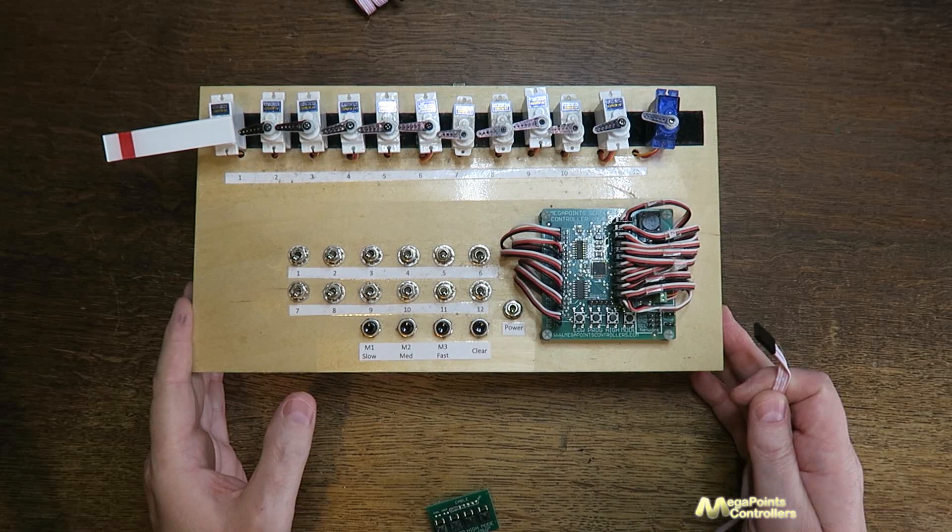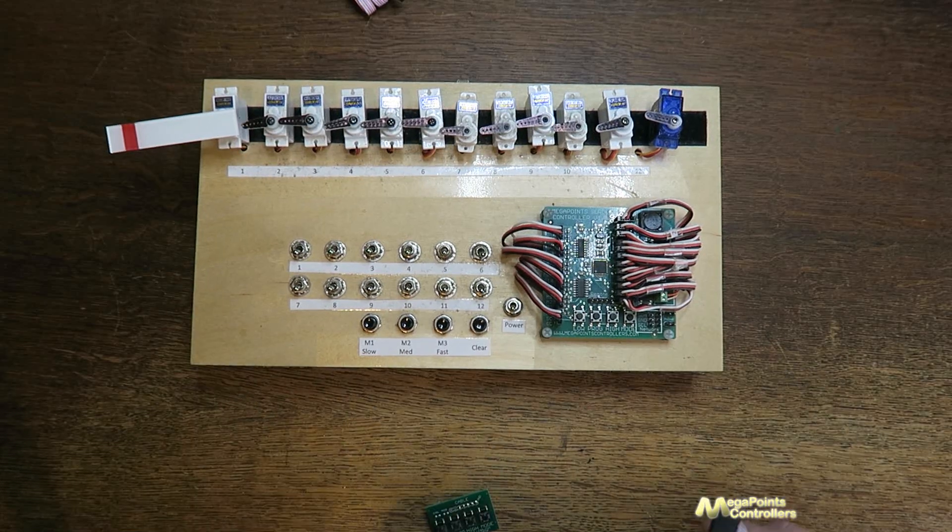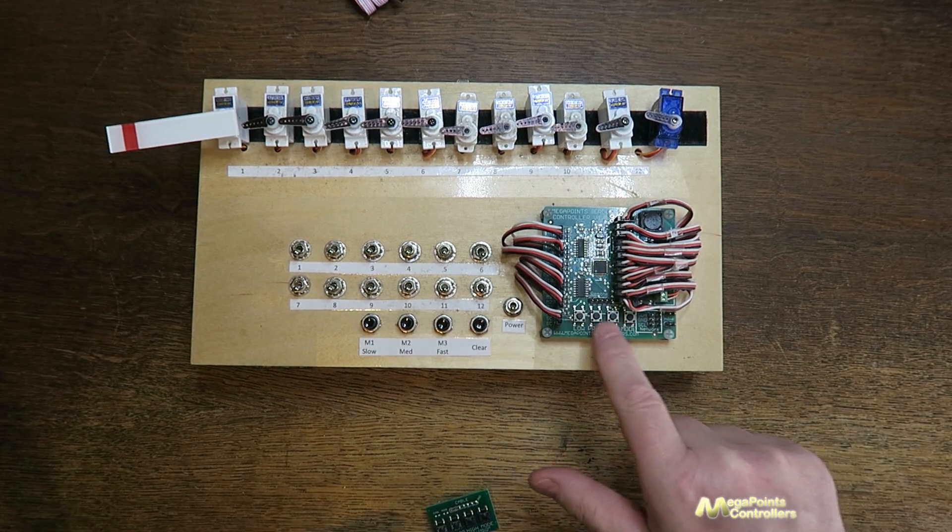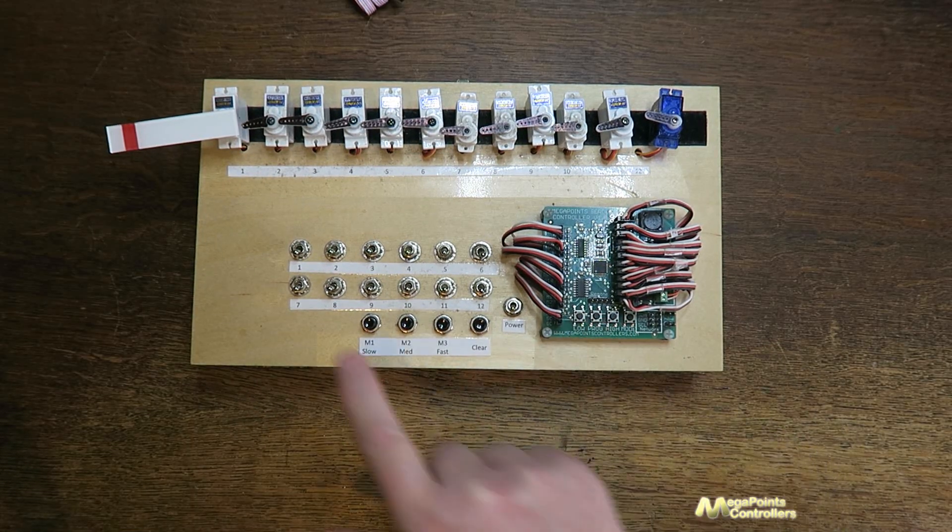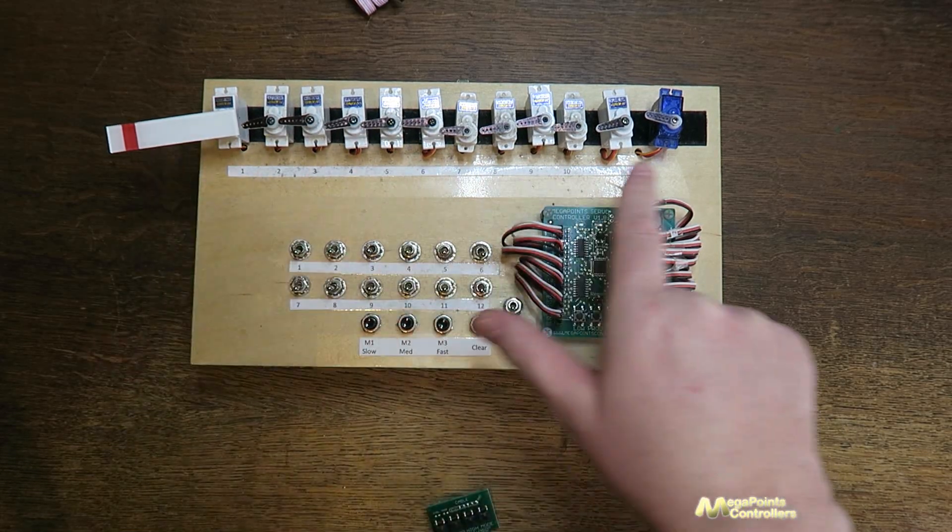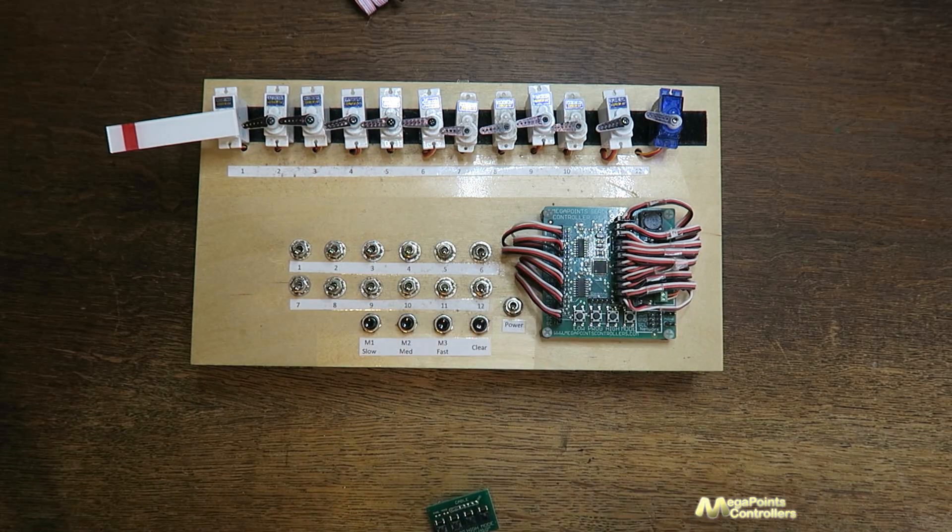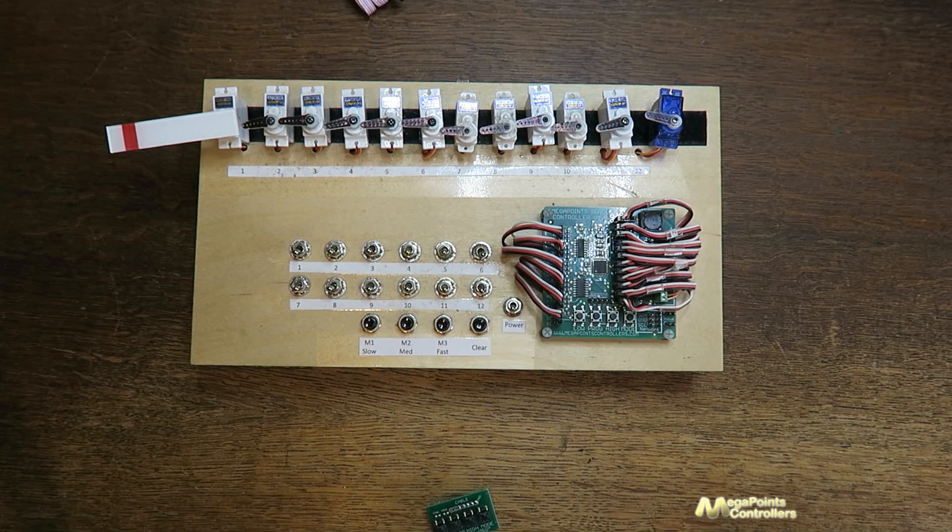So here's one of my demonstration servo controllers and normally I'd use these buttons to set up the movement ranges and personalities of each of the channels.